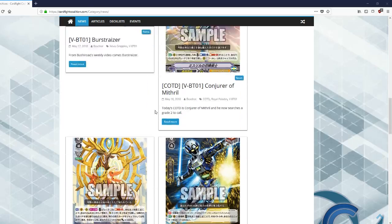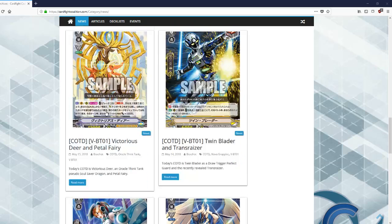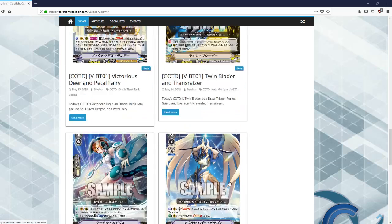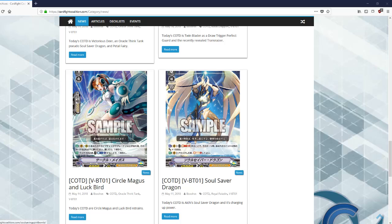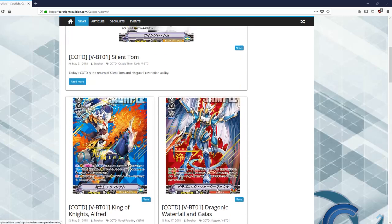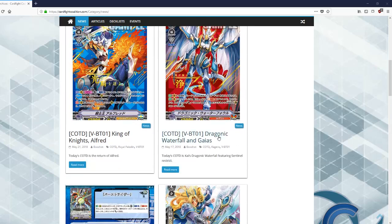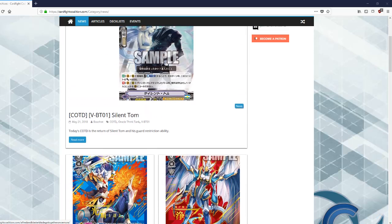Most of it I felt was okay news. Certain Grade 3s like Soul Saver which gives 15k to all units essentially, you got your Kagero Ender, and you get your King of Knights Alfred.